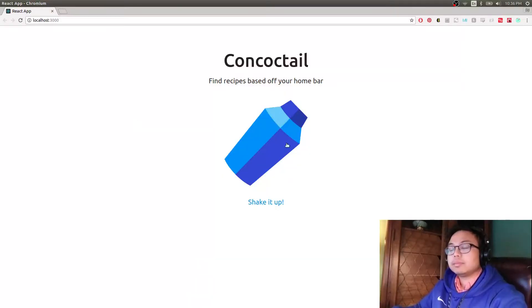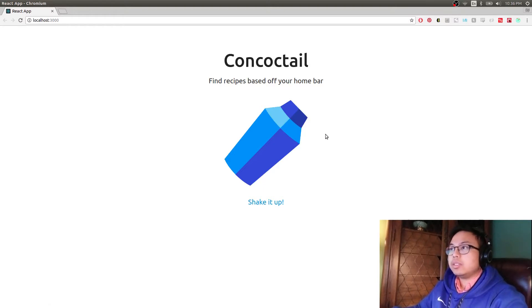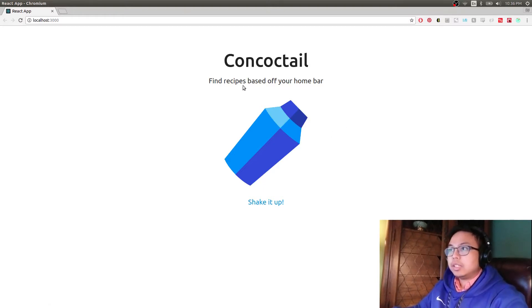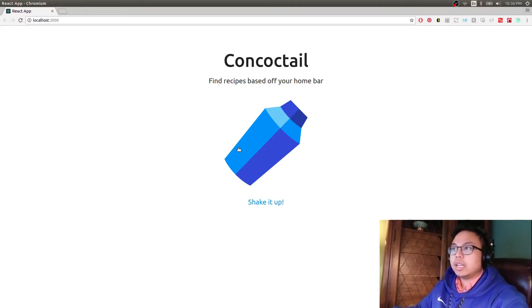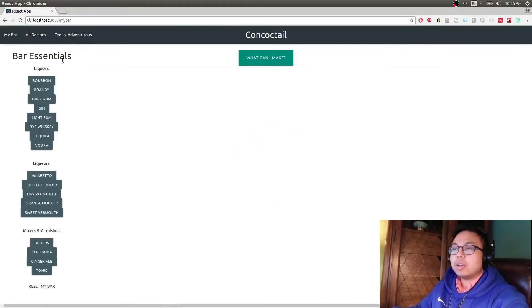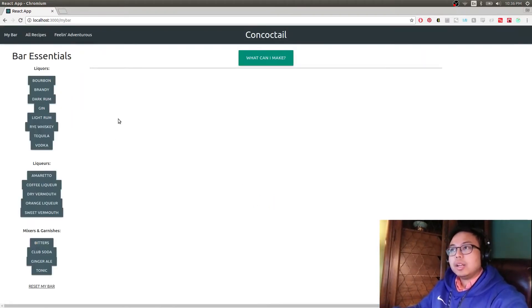So without further ado, let us get into the demonstration. This is the landing page — 'Cocktail, find recipes based off your home bar.' There's a logo and a giant button that just takes you to the My Bar page, which is the main feature of the app.